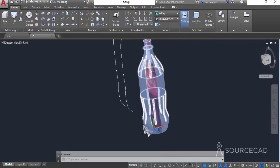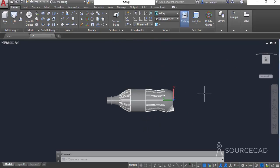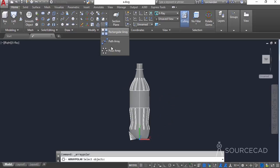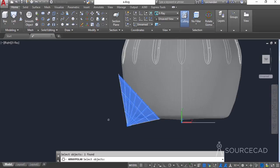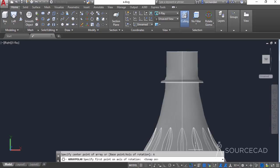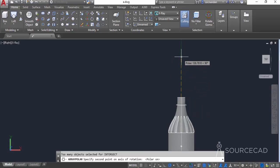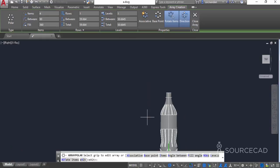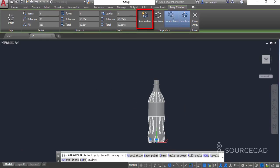Now we will make an array from this surface. Let's orbit the drawing and select the polar array tool. Now select the surface and press enter, then select the axis of rotation option and select the center point using object snap. You can click at any point in this direction or upwards. In Number of Items enter 4 and press tab or enter. Ensure that the associative option is unchecked, then close the array.